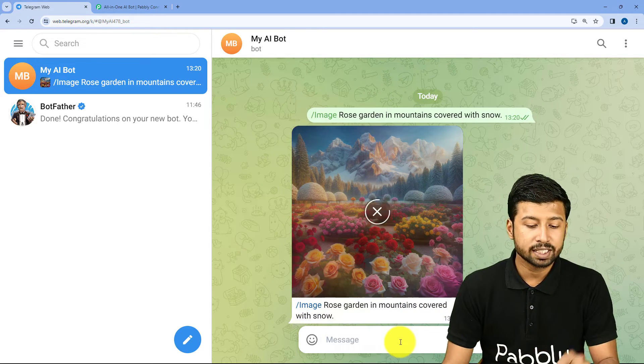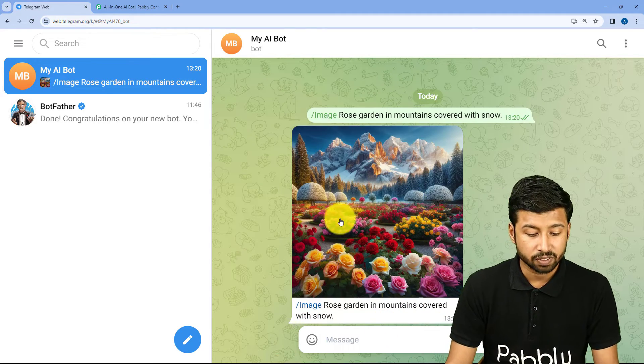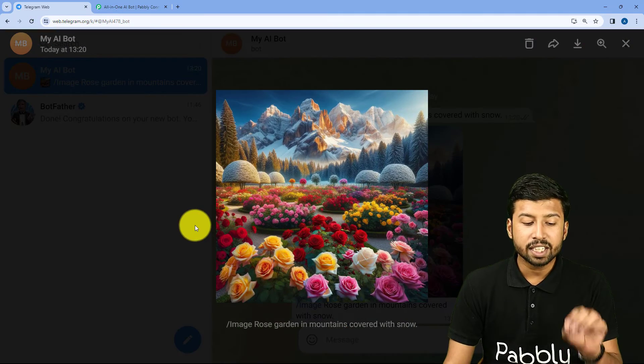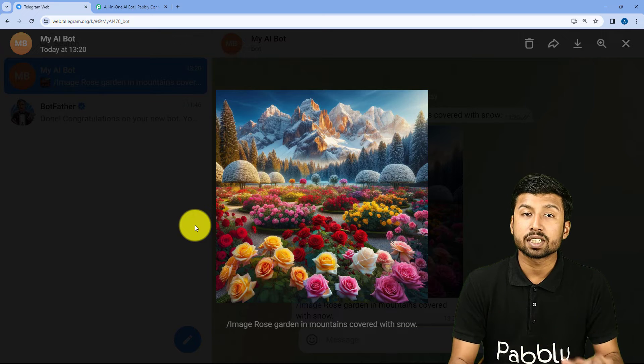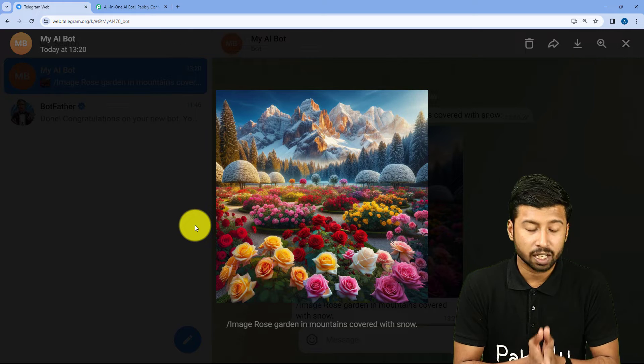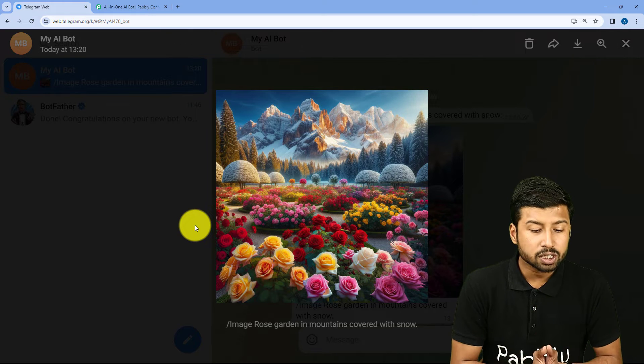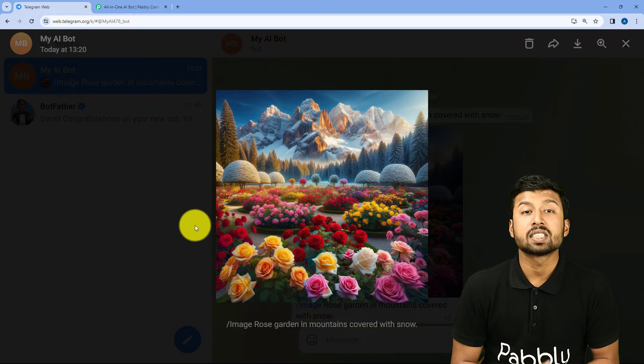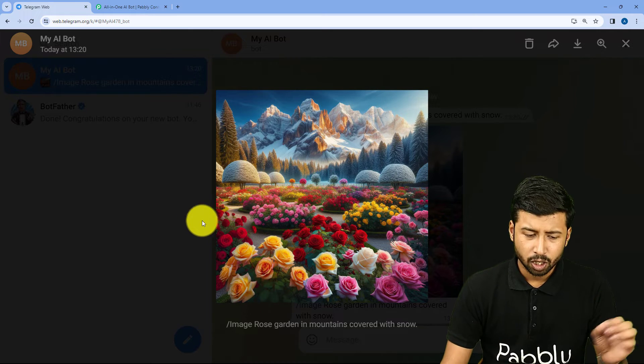In response, you can see we have received the image. This is the image for the same prompt which we have given — Rose Garden in Mountains Covered with Snow.